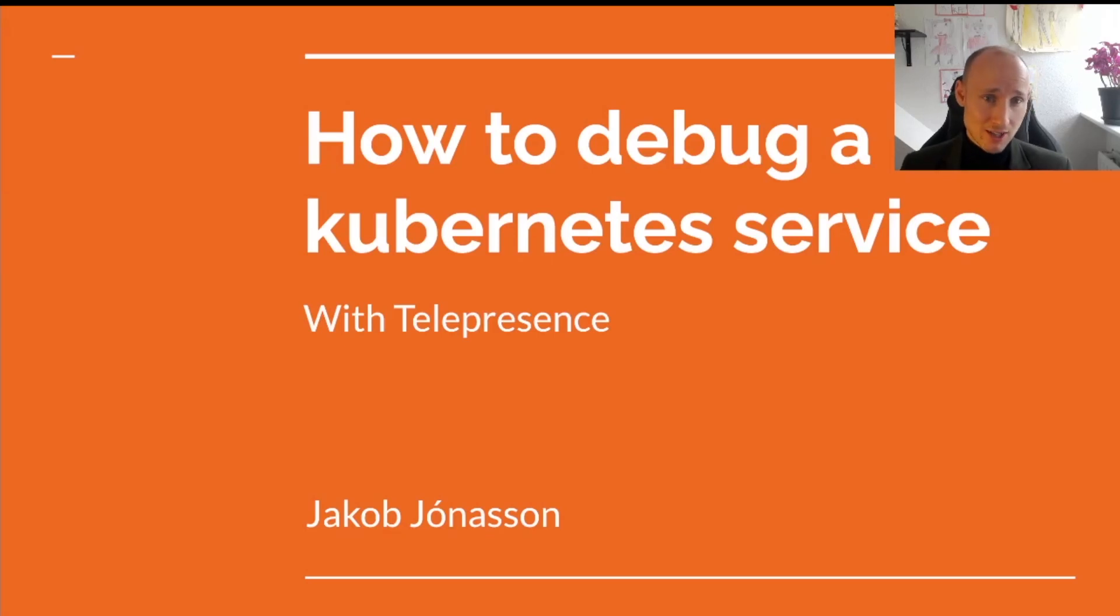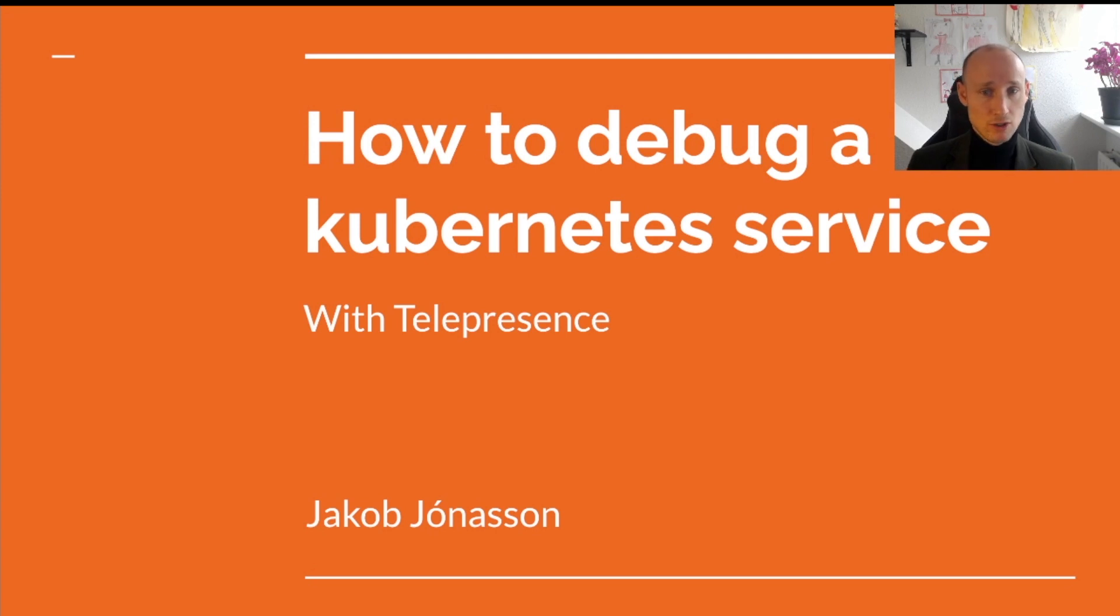Hey there, welcome to the channel. My name is Jakob. In this channel I want to teach you professional coding practices.